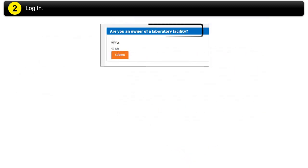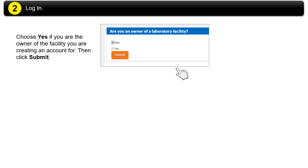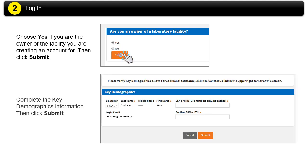Are you the owner of the laboratory facility? Choose Yes if you are the owner of the facility you are creating an account for. Then click Submit. Complete the key demographics information, then click Submit.